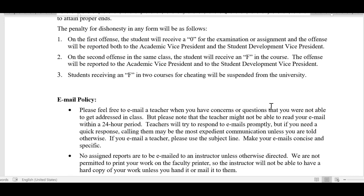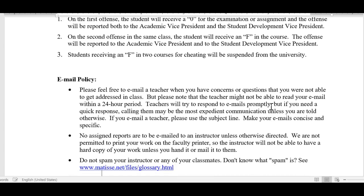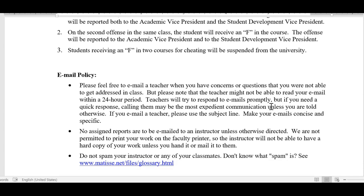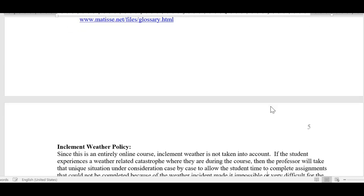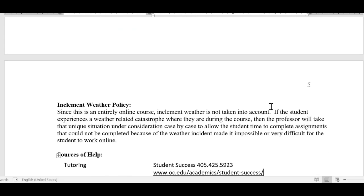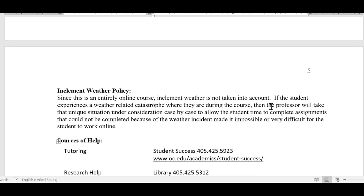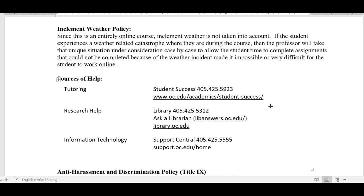Email me if you have concerns or questions and I'll try to respond within 24 hours. Everything is done through Blackboard. The inclement weather policy doesn't really apply to our online course, but if a major weather catastrophe — a hurricane, earthquake, or other unforeseen event — occurs where you are living, please let us know and we'll try to make accommodations, though typically that's not an issue.